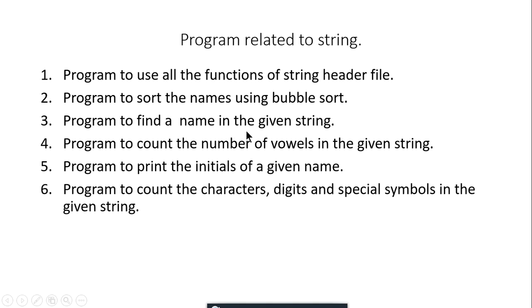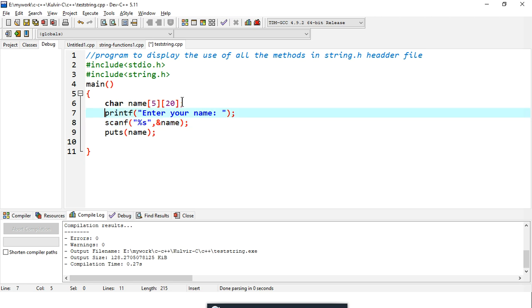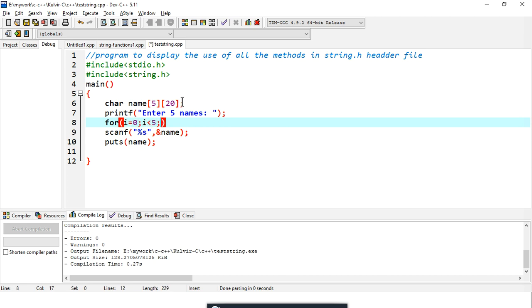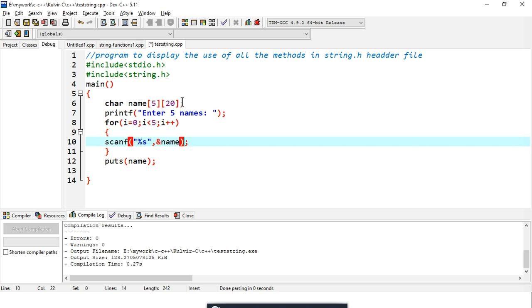Now let's write a program to read five names from the user and search for a specific name. I'll declare a 2D array 'char name[5][20]' — this holds five names each of size 20. I'll use a for loop from i=0 to i<5 and use gets to read each name. Then I'll print all five names using another loop.